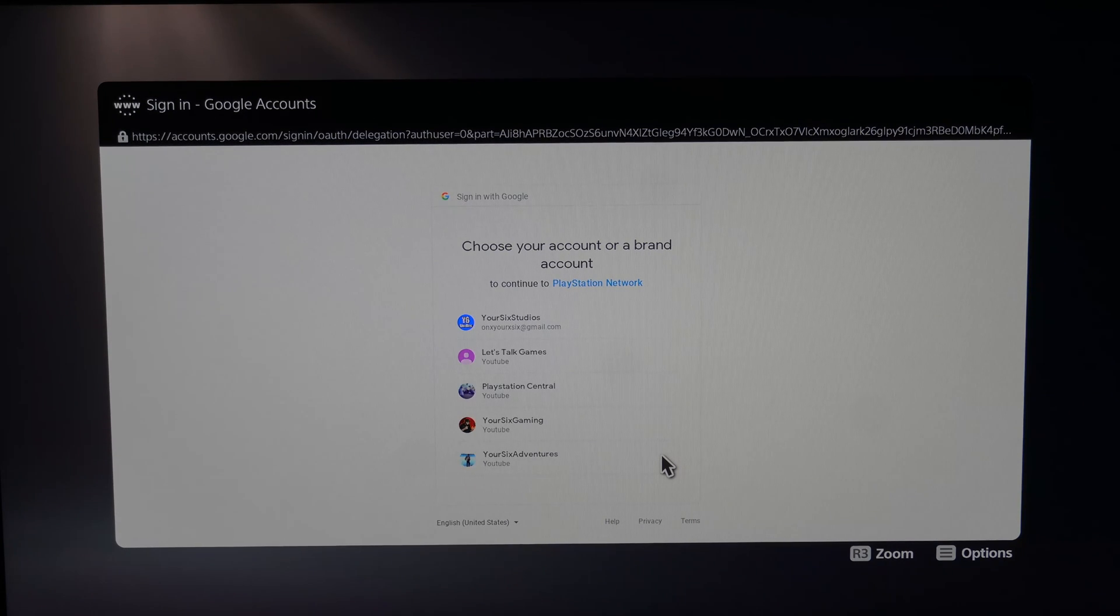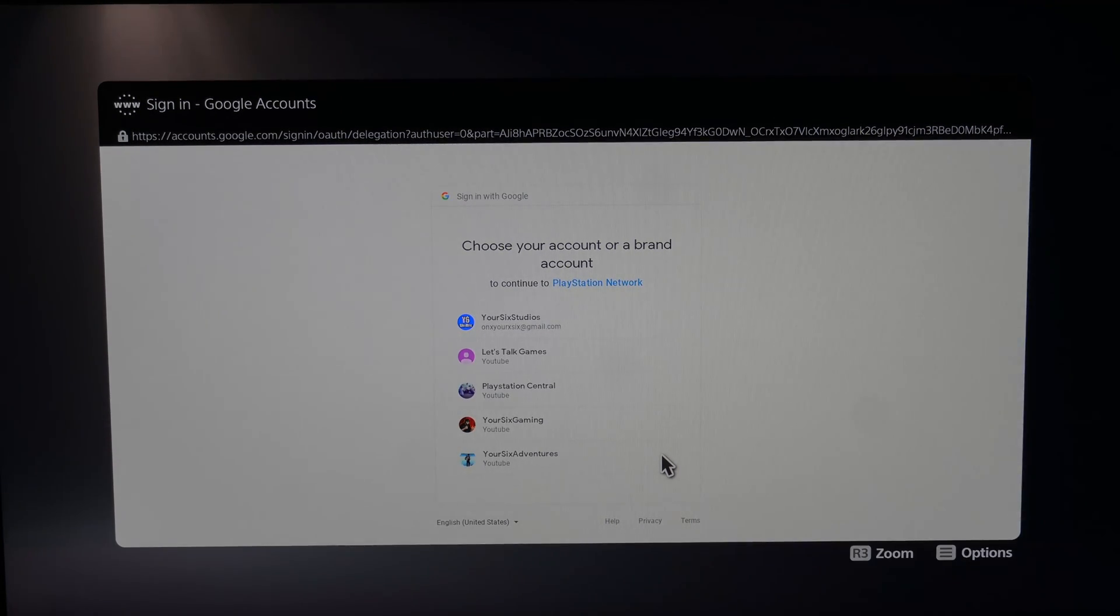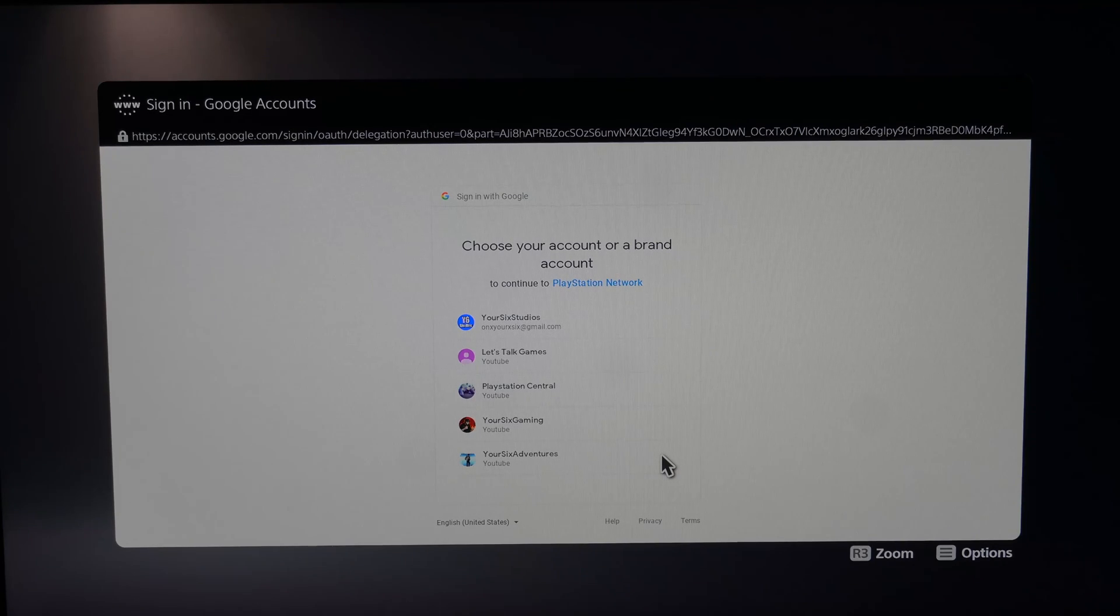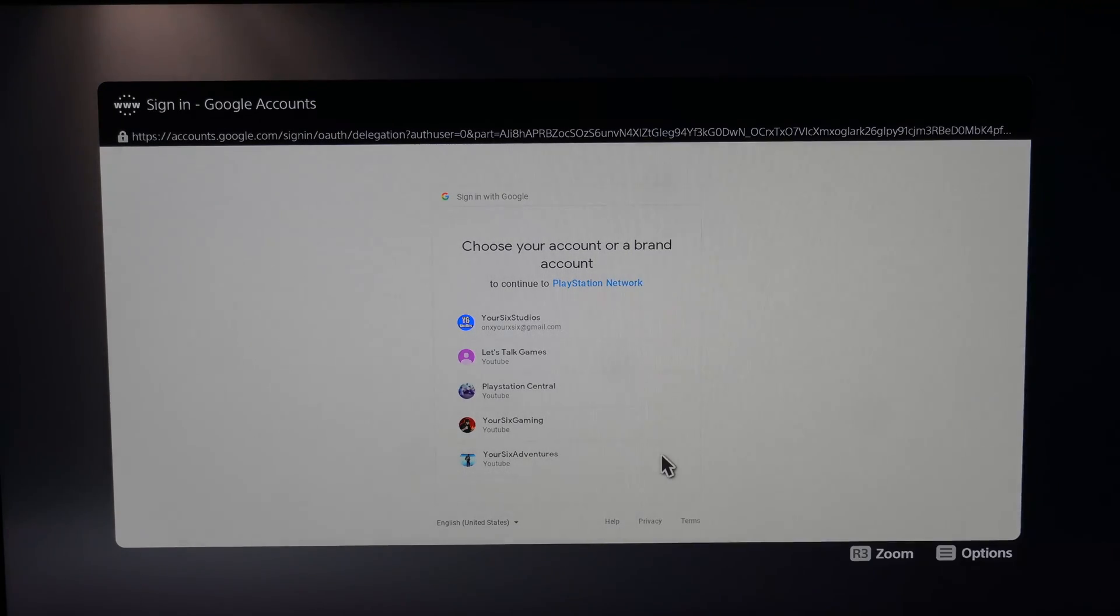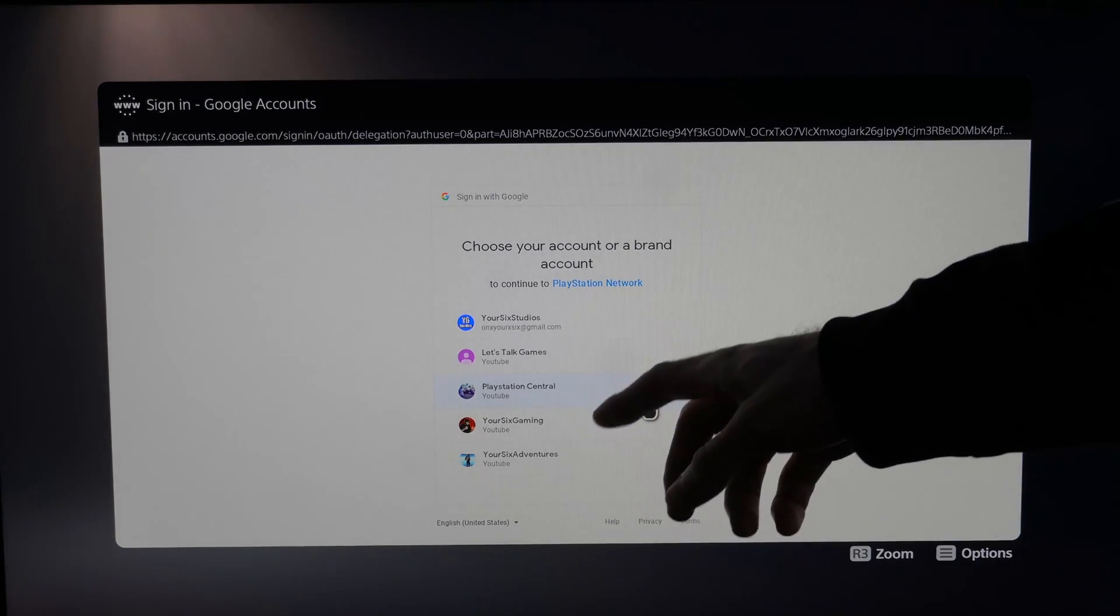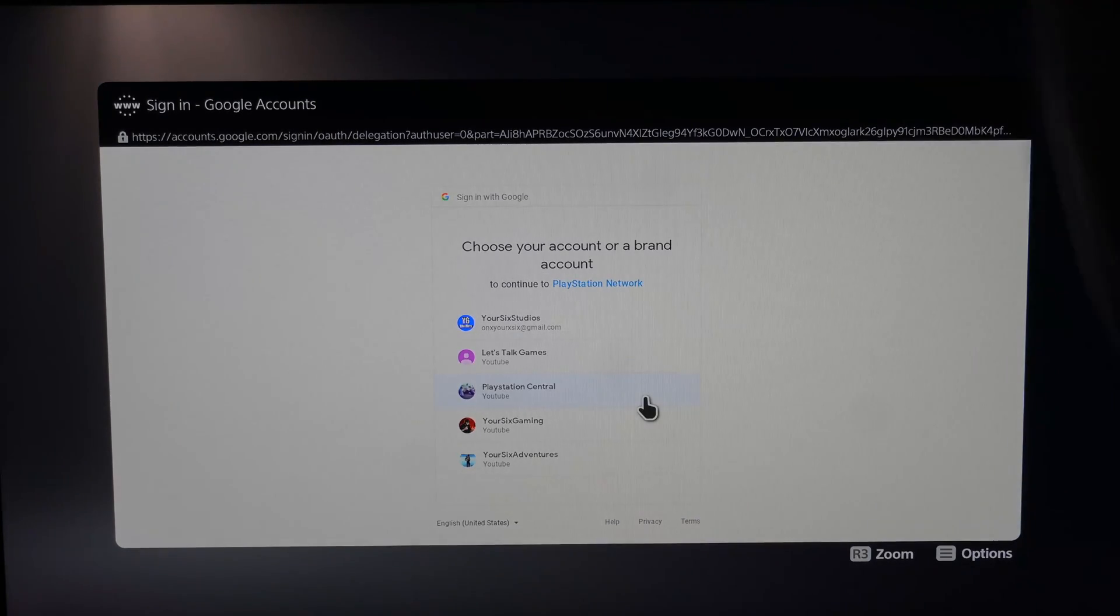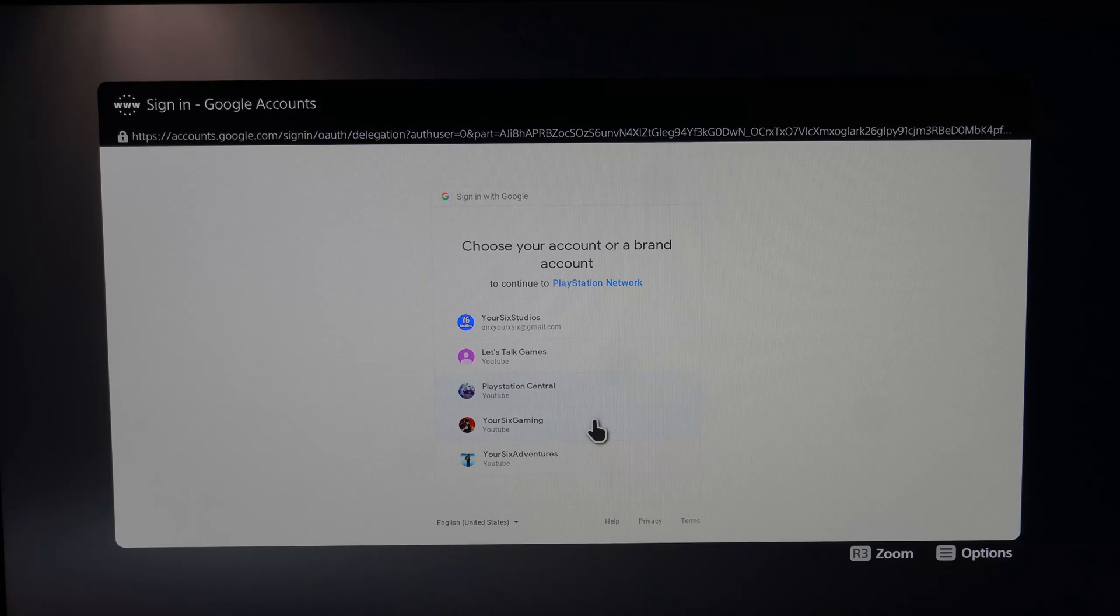So now I have a bunch of different brand accounts on my YouTube email address. I have the option to pick from them. So your6studios, your6gamin. Let's go to your6gamin and sign in.